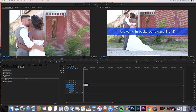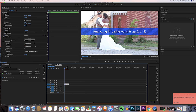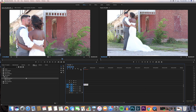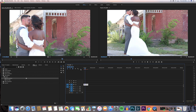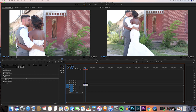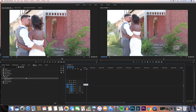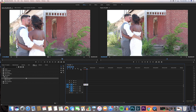Drag the warp stabilizer onto the nested clip and it will start analyzing in the background. If you want to see the progress or how long it may take, head over to the Effects panel with the clip selected — it tells you the percentage, like 14% complete.